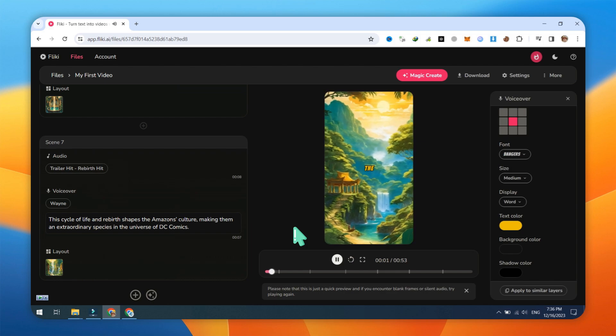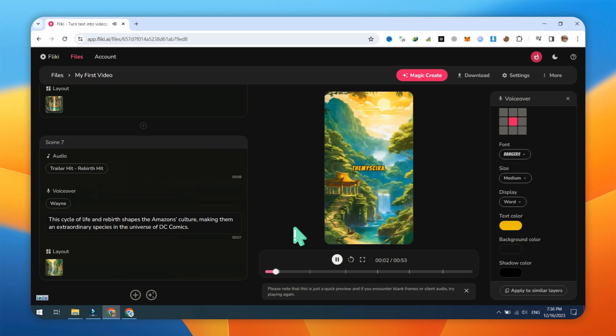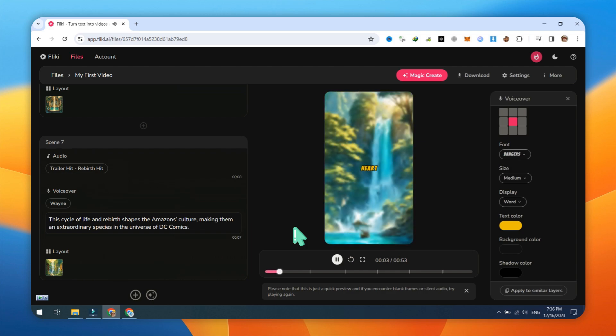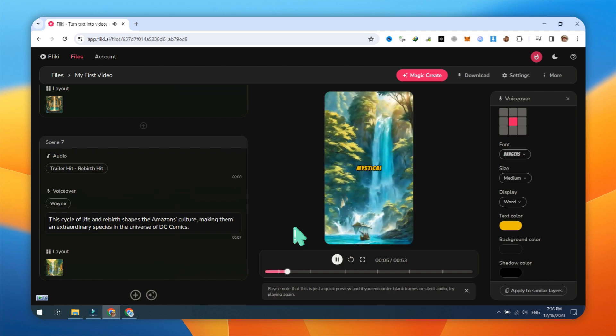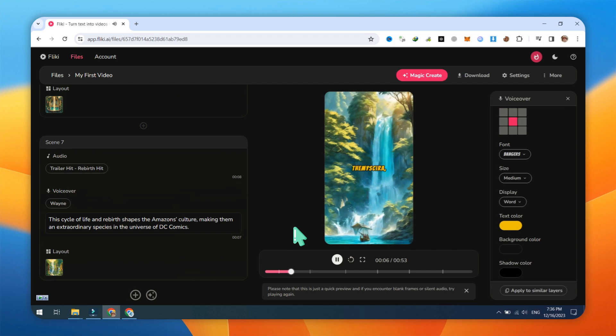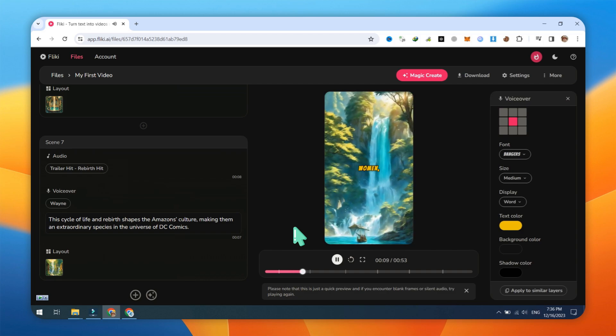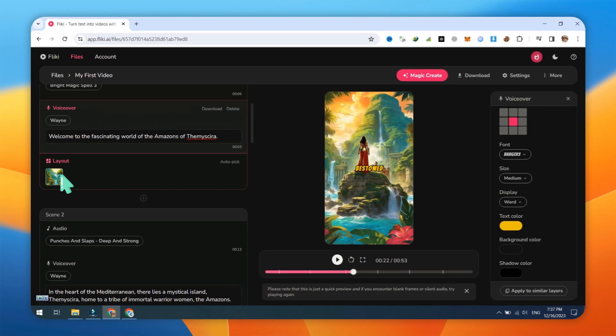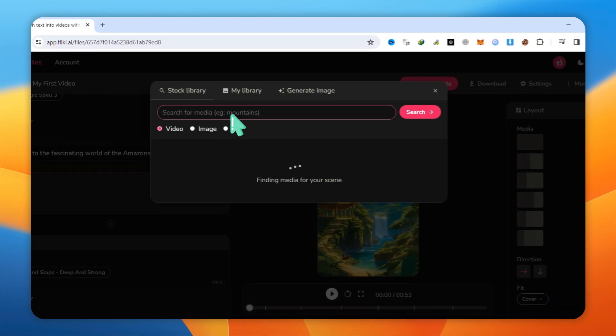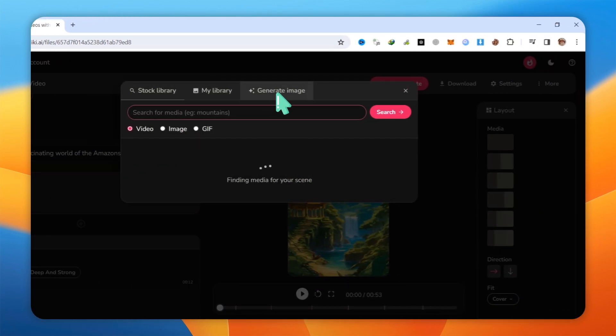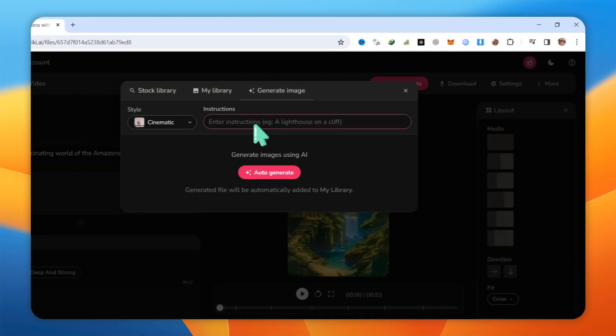The fascinating world of the Amazons of Themyscira. In the heart of the Mediterranean, there lies a mystical island, Themyscira, home to a tribe of immortal warrior women, the Amazons. You can also add stock videos or AI-generated images to make your video more professional.